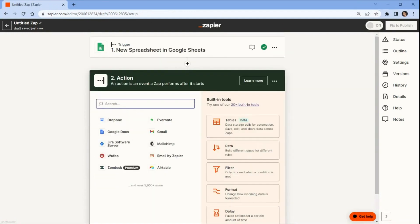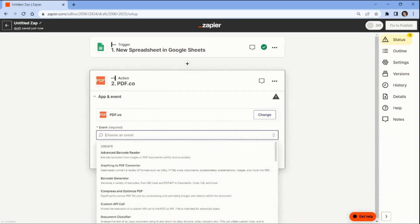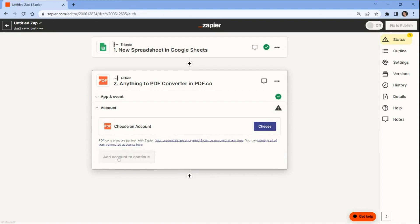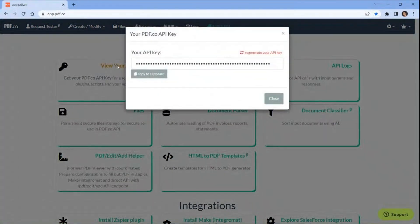Now let's add an app that will convert the Google Sheets spreadsheet to PDF format, and select the Anything to PDF Converter option. This will enable you to transform your Google Sheets spreadsheet into a PDF file. To connect your PDF.co account to Zapier, add your API key. You can obtain the API key from your PDF.co dashboard.